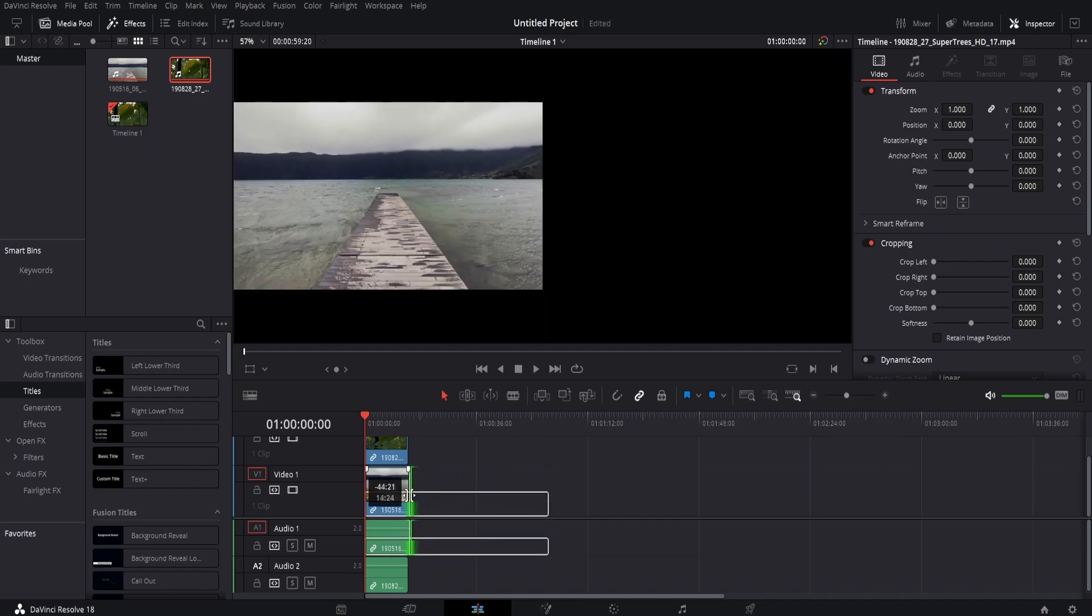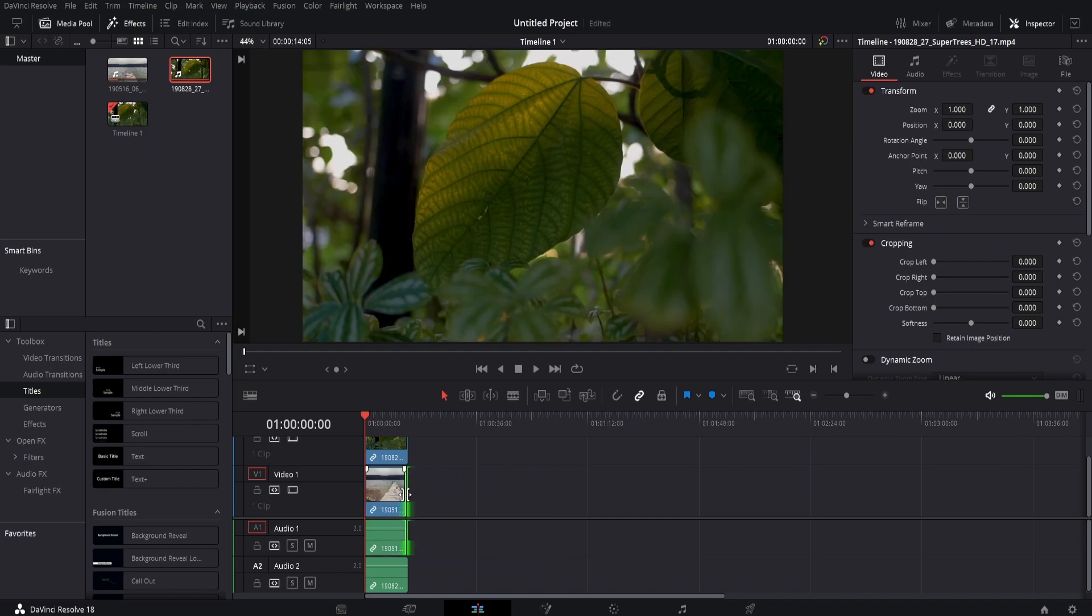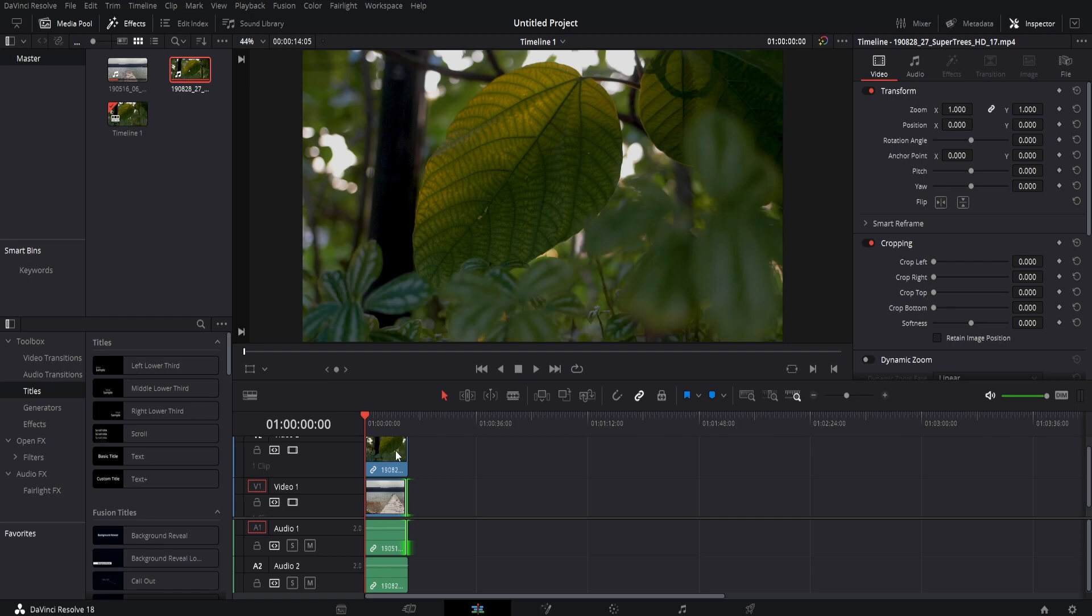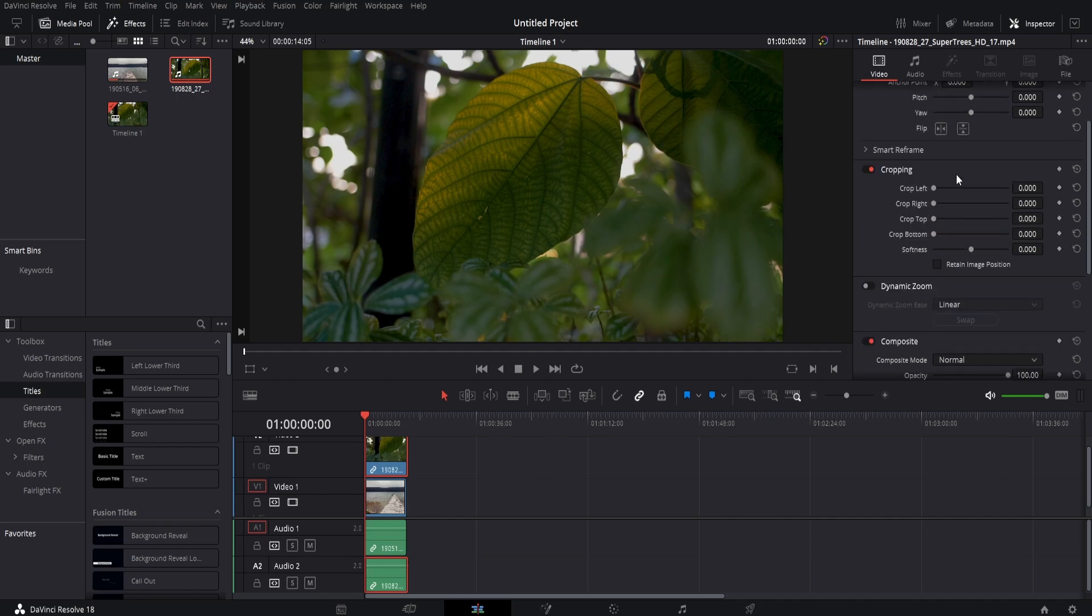Now what you want to do is select the clip on top, like this. In this case, it's going to be the leaves. We're going to come up to video and scroll down to where it says cropping.